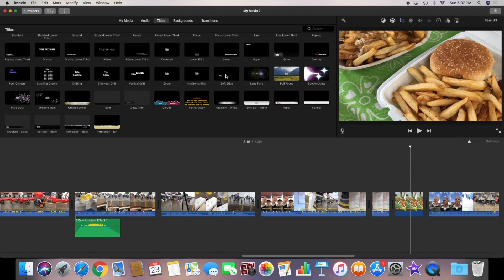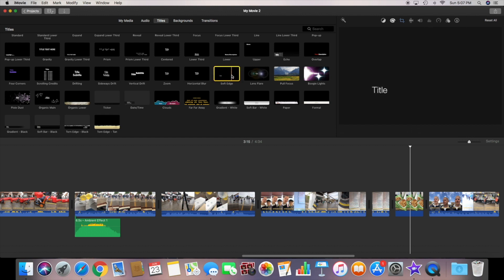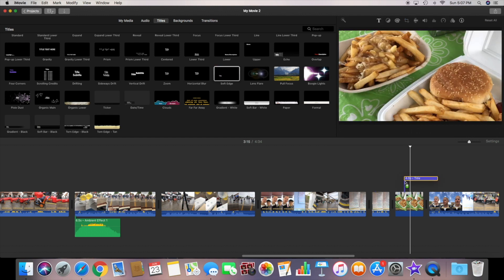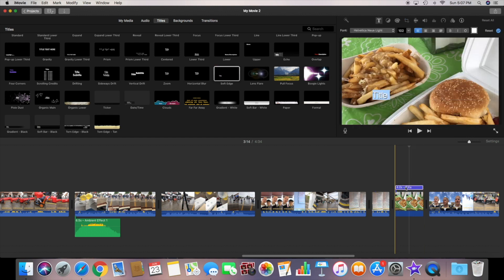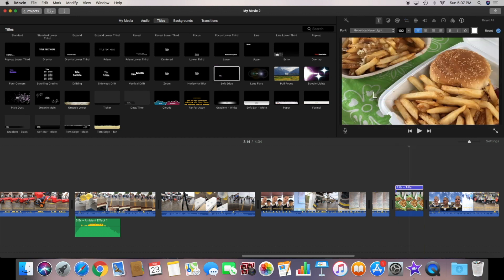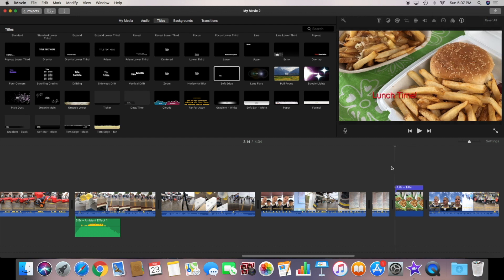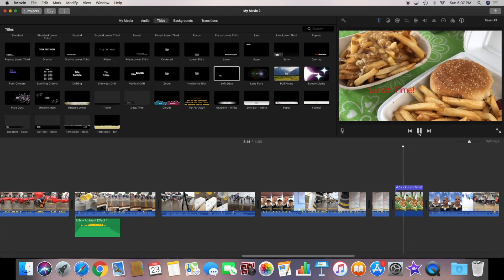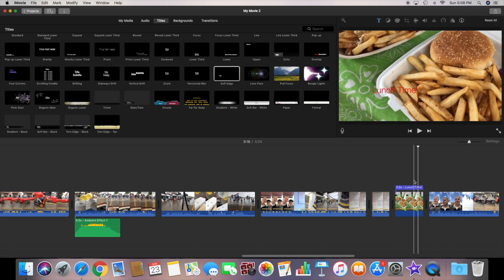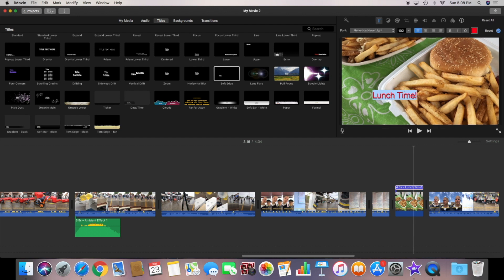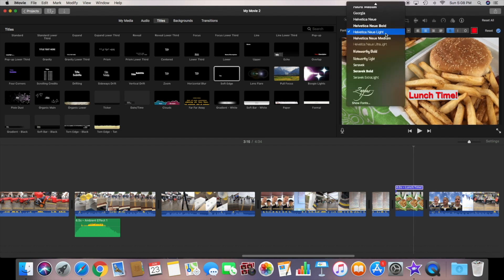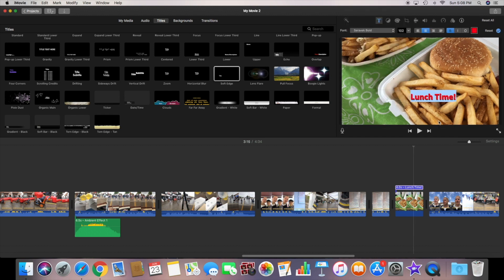Now I have another still image showing our lunch. Again just to add some effect I'm going to use the title menu again and select the one that I want. From there again you can of course select your text and color. As you can see I can also select whether I want it left, right or center justified. Adjust your text and you're good to go.